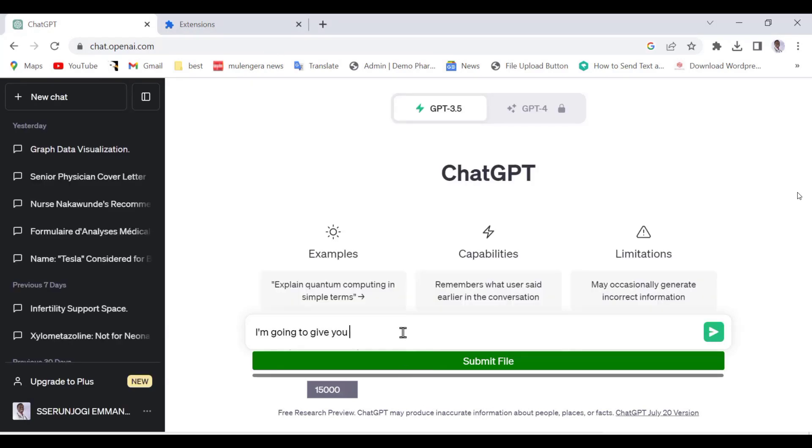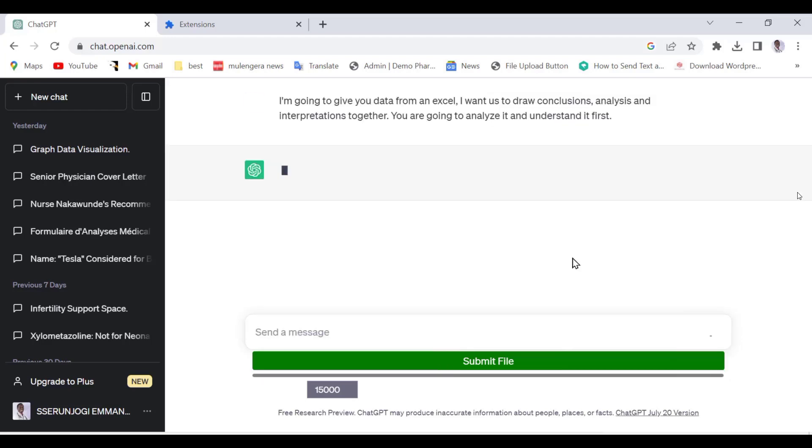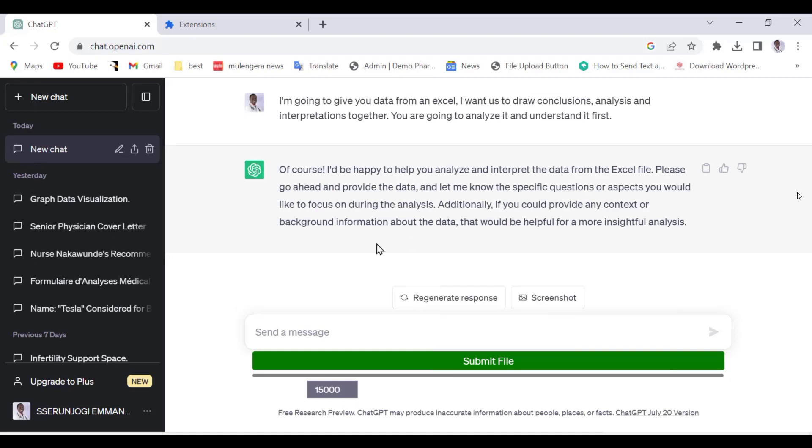Now we are going to type a command in ChatGPT tab to start analyzing our document. Type the following command: I am going to give you data from Excel. I want us to draw conclusions, analysis, and interpretations together. You are going to analyze it and understand it first. Now we have given ChatGPT a command of what we want it to do.